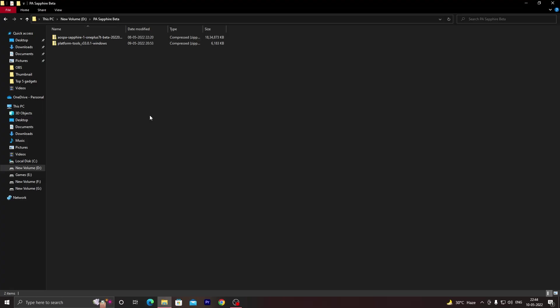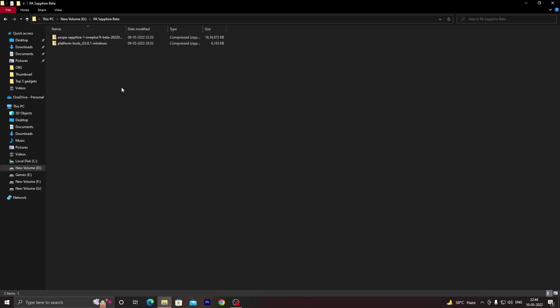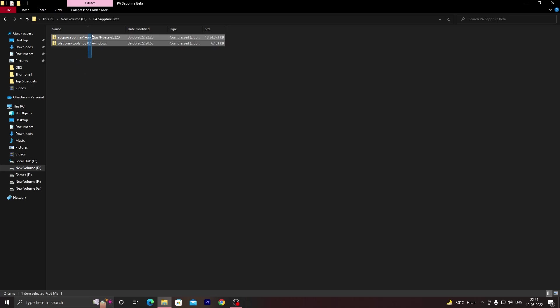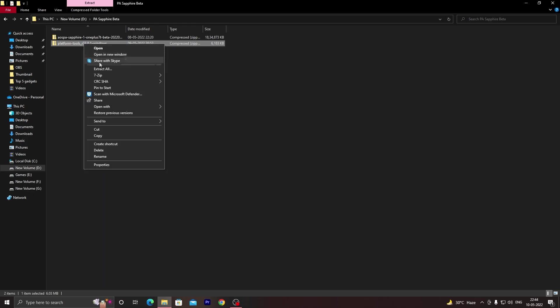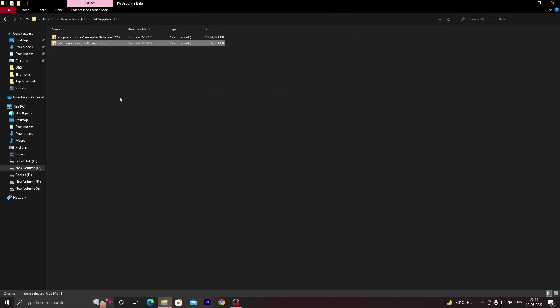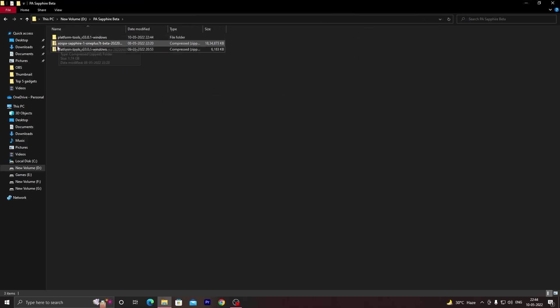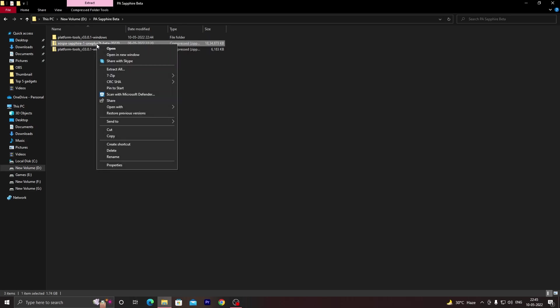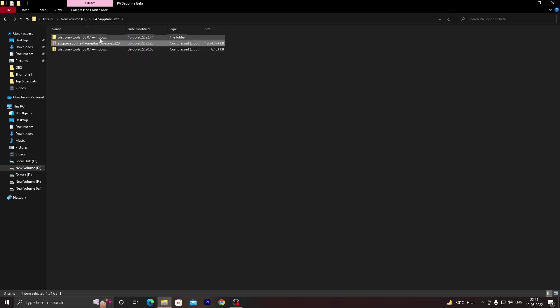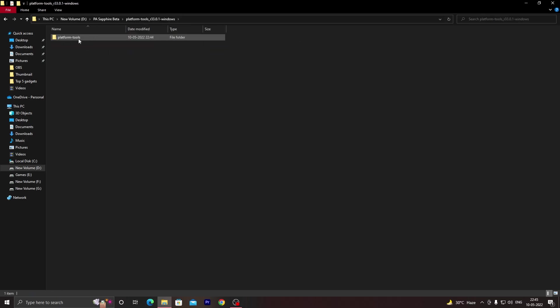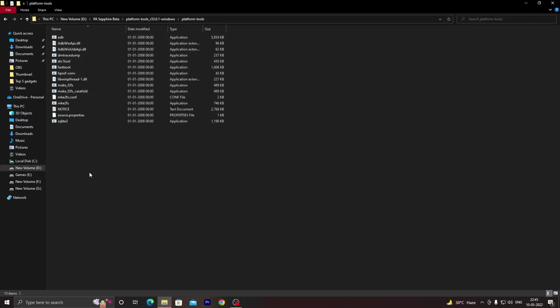The only things required to install this ROM on your OnePlus 7T device are these two files and an unlocked bootloader. If you don't know how to unlock your bootloader, click on the eye icon on the screen. Once you have unlocked your bootloader and downloaded these files, keep them in a separate folder where you can navigate easily. Extract the platform tools folder, then copy the Sapphire ROM file into the platform tools folder and paste it. Once you have done that, we need to connect the device in fastboot mode.